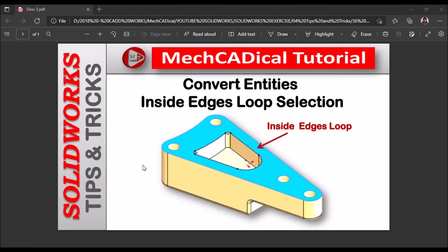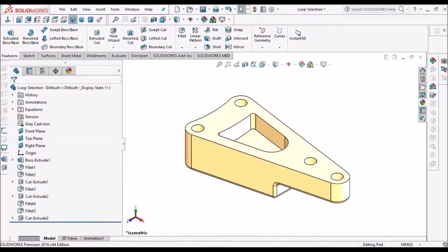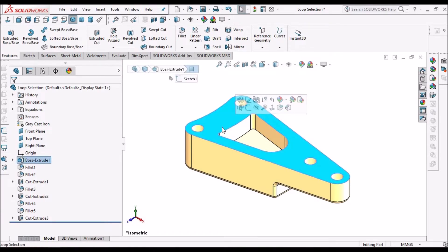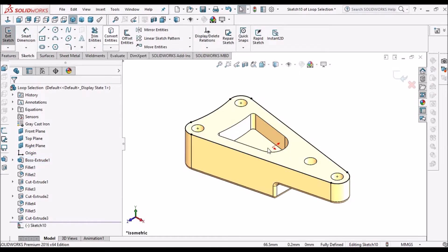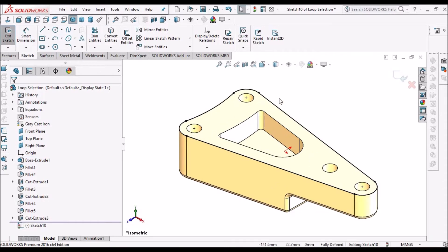Today I am going to explain about Convert Entities inside edge loop selection. Usually when we create a sketch and select Convert Entities, it automatically selects the outer edge. It never selects the inner loop.